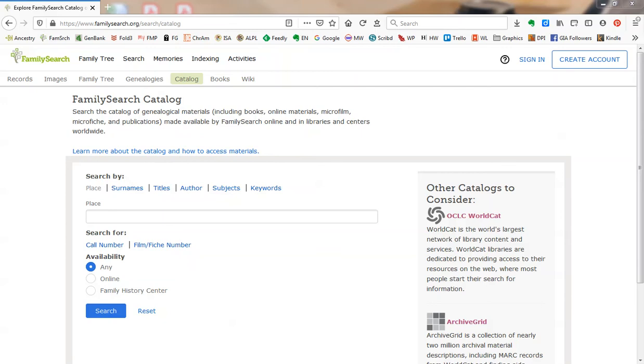Today I'm going to share with you one of FamilySearch Catalog's best kept secrets. The FamilySearch Catalog is a great tool to use when planning out your research.